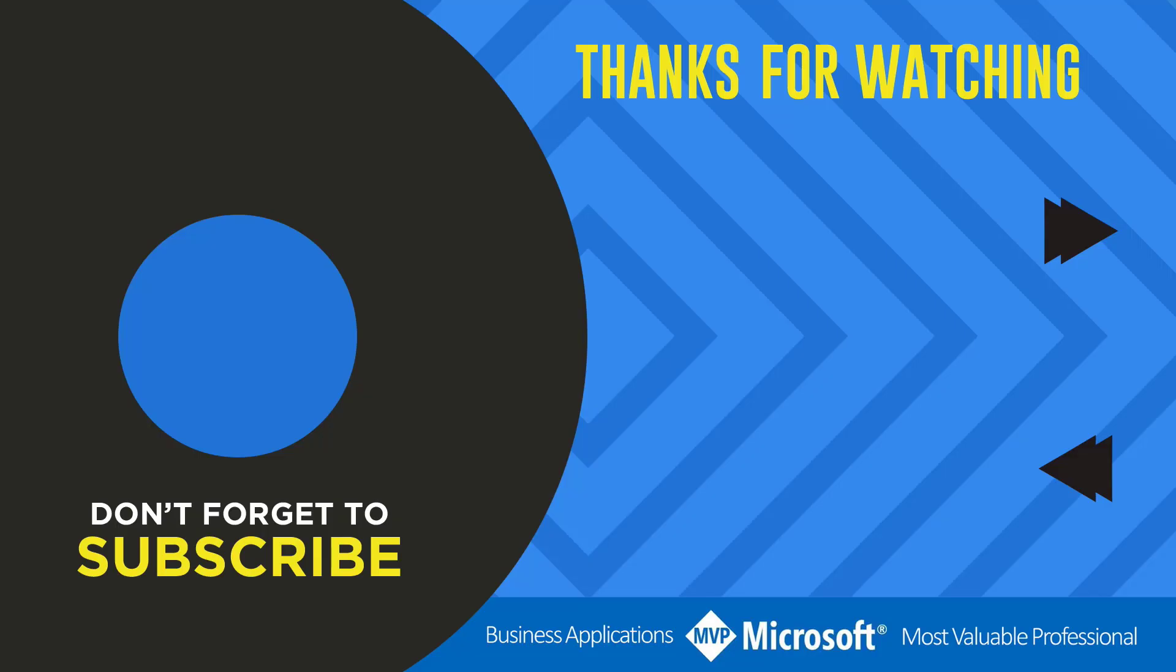Thanks for watching another video by me, Flow Joe. If you like the video, don't forget to hit that like button or select a video on your screen right now to continue learning more about the Power Platform.